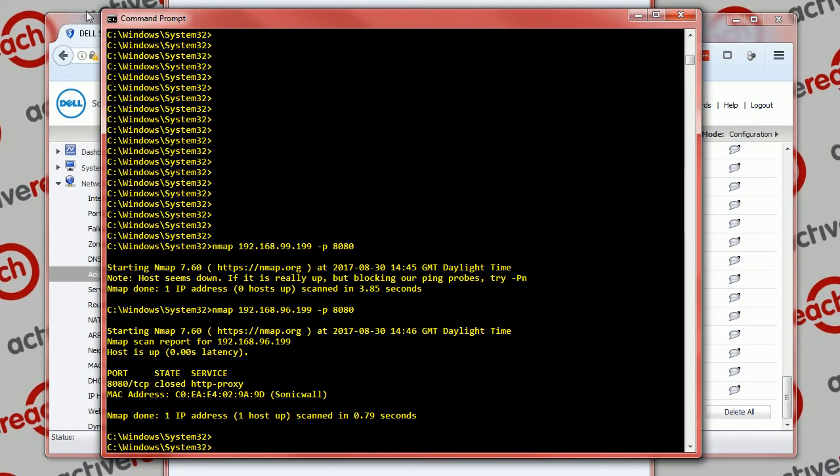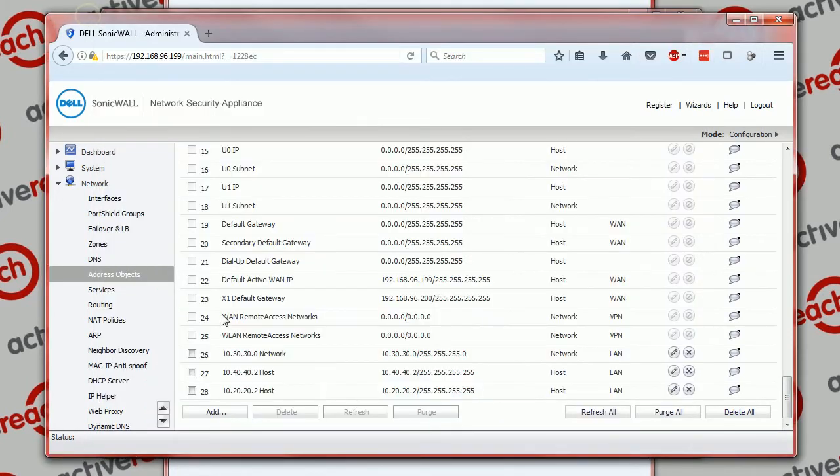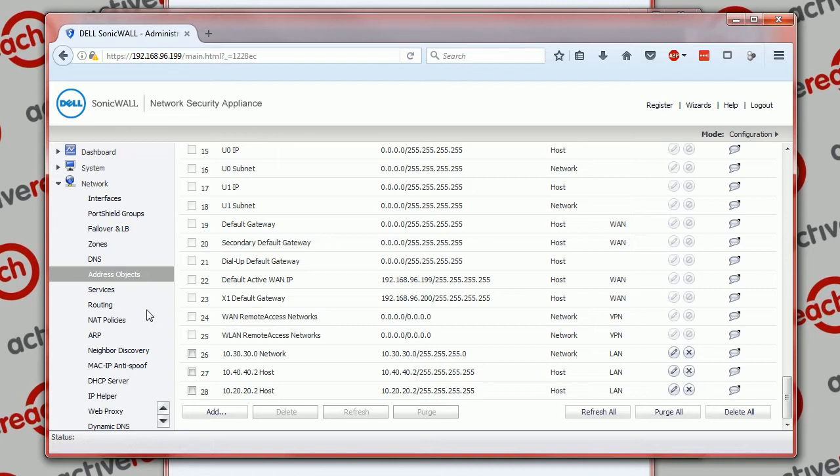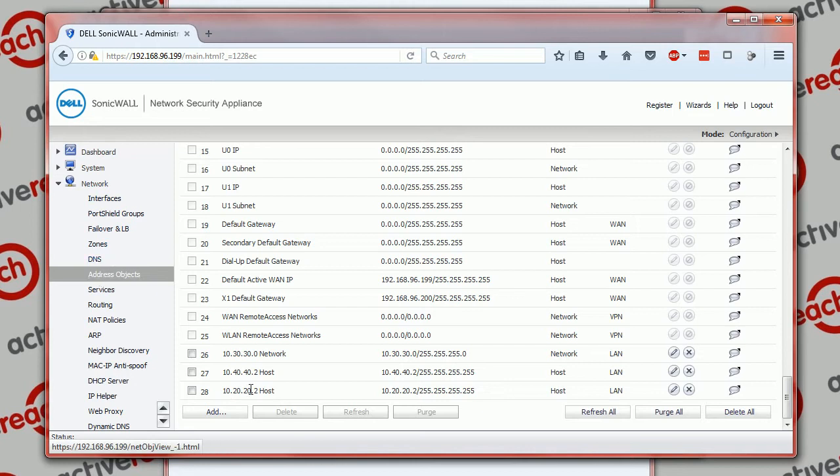The first thing we need to do is create an object for the machine we're trying to send to, and we've already done that. Within network address objects I've created an object for 10.20.20.2, a single host on the LAN.